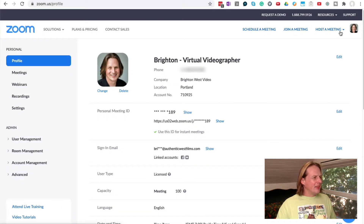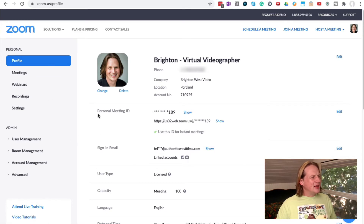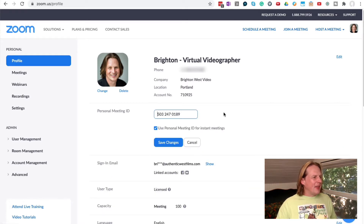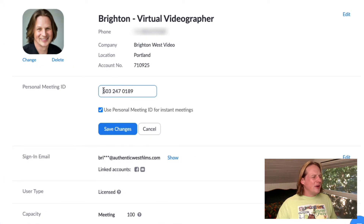Click on that and then head over to Personal Profile if it doesn't take you there automatically. The second section here is Personal Meeting ID, and you can go over to the right and click on Edit, and you can add your phone number in here.